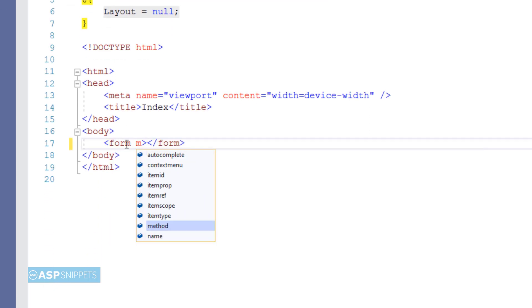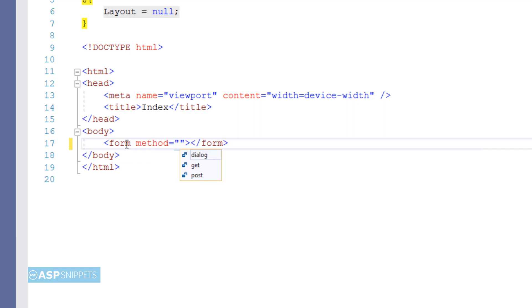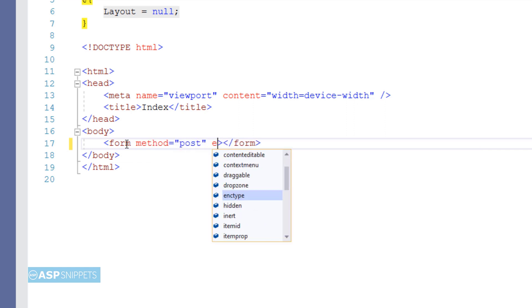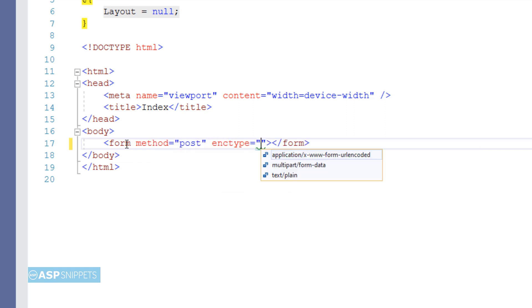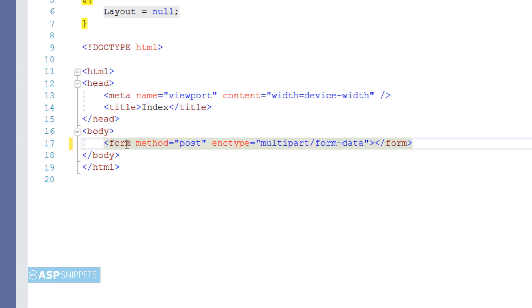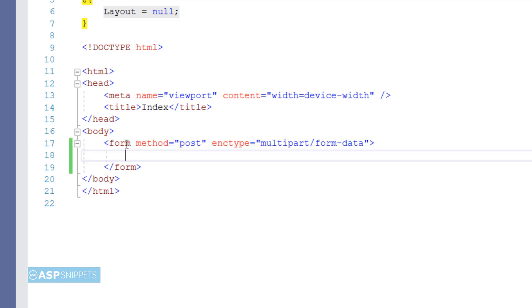Now I am adding a form. I am setting the method as post. Now I am setting the encryption type to multipart/form-data. This particular attribute is very necessary when you are uploading a file using the form.